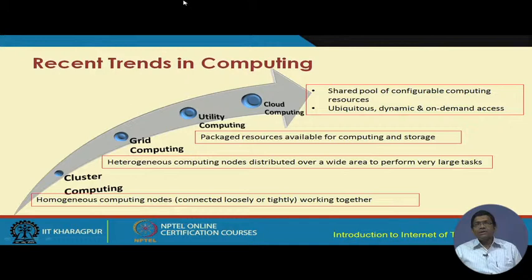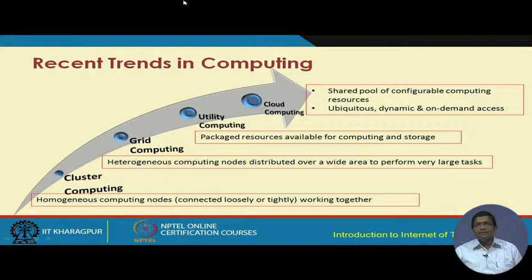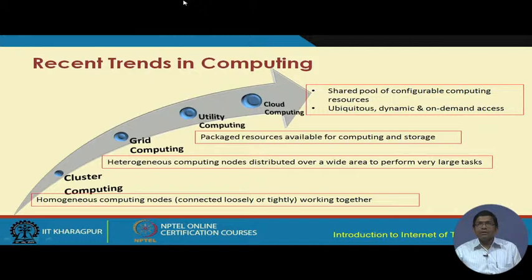Cloud computing was basically an integration of concepts from cluster computing, grid computing, and utility computing — putting their advantages together into a new model. In cloud computing we have a shared pool of configurable computing resources, and whenever and wherever required, these resources are dynamically offered to users as a service on payment. It is a scalable model conceptualized over all these prior computing models.